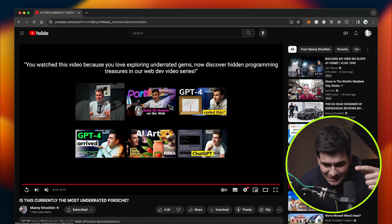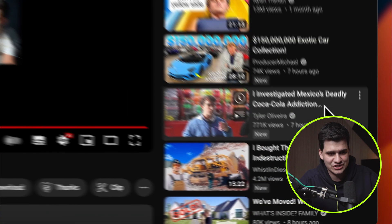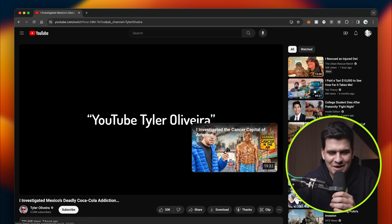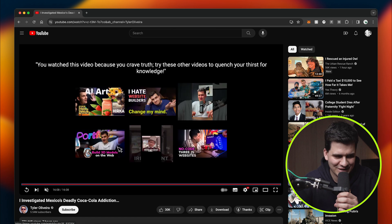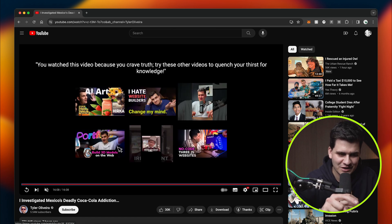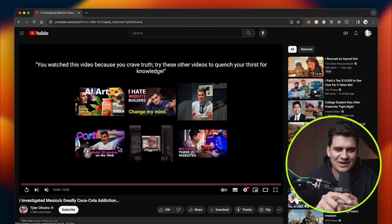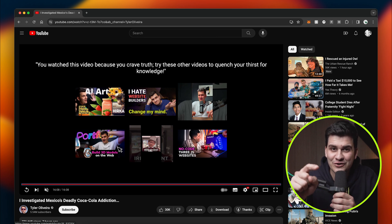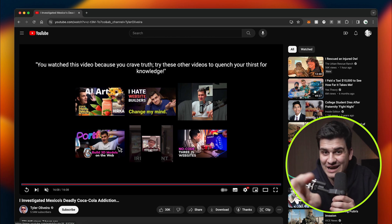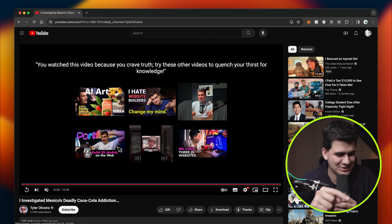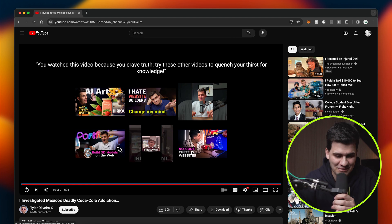I investigated Mexico's deadly Coca-Cola addiction. Let's go. Come on, Gemini. I believe in you. You watch this video because you crave truth. Try these other videos to quench your first for knowledge. Look at that. That's good. Gemini's doing good job. Okay, let's try another one.